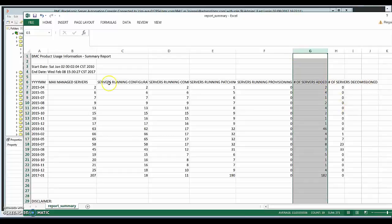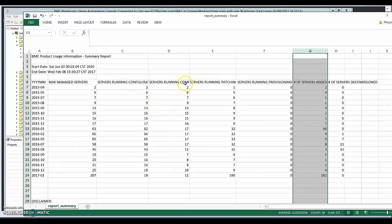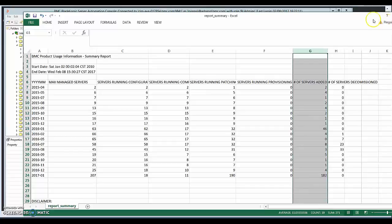So this is one thing to note here is the configuration. Some of the servers that run compliance can also be running patching. So in which case they will be counted in both the columns. So that's one thing to remember.